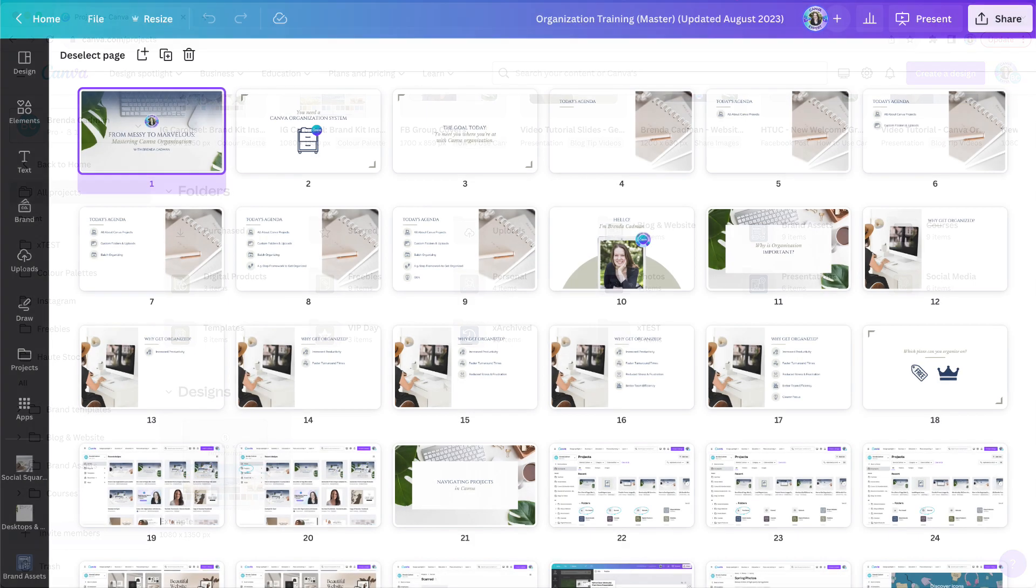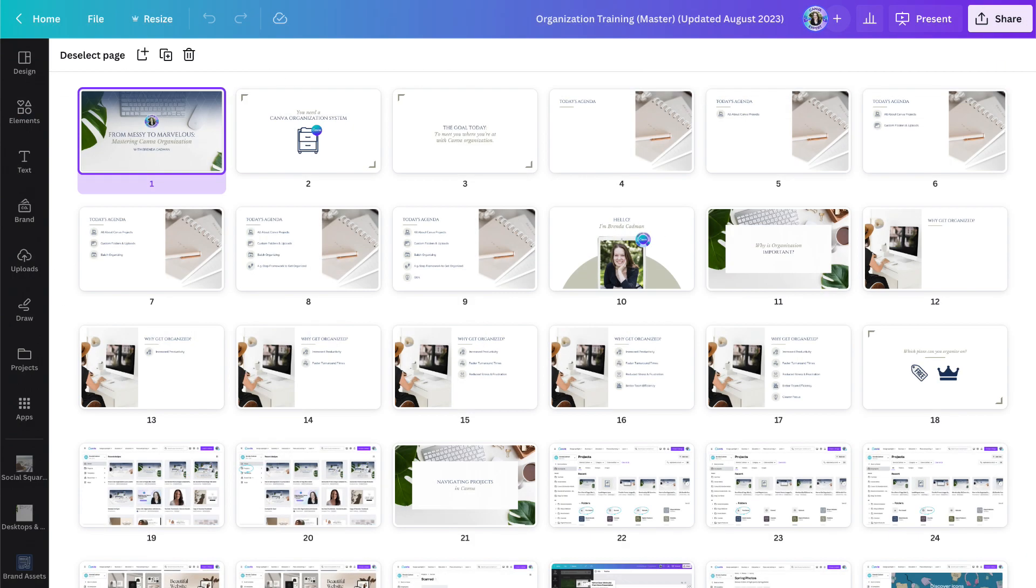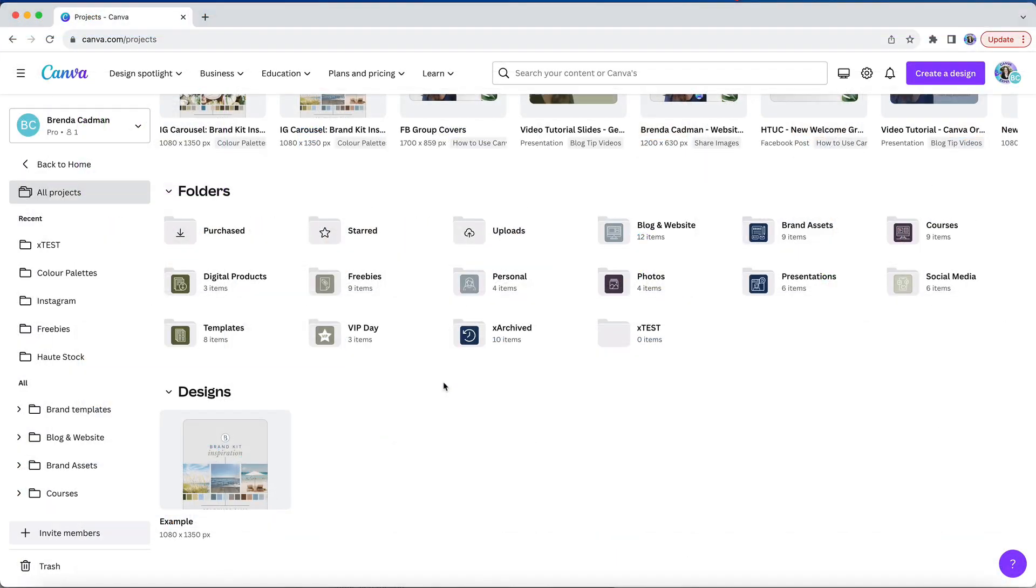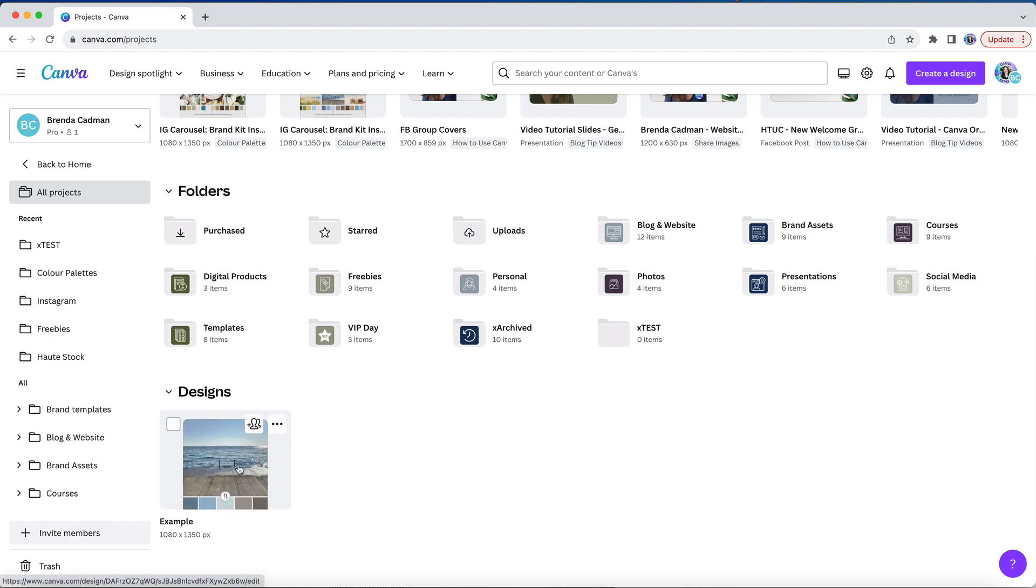For example, you might have a master presentation slide deck design that you use as a starting point for all of your presentations. Not only will publishing a design as a template make it easier for you to duplicate the design as a starting point going forward, it will also ensure you or a member of your team never accidentally overwrites the original design.